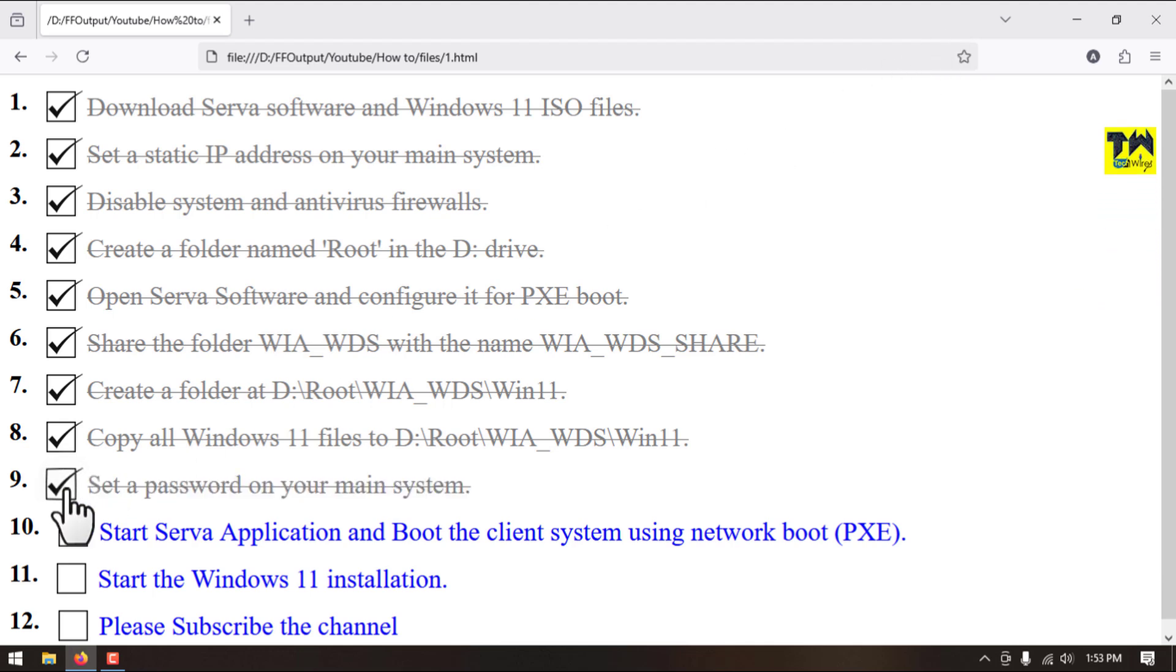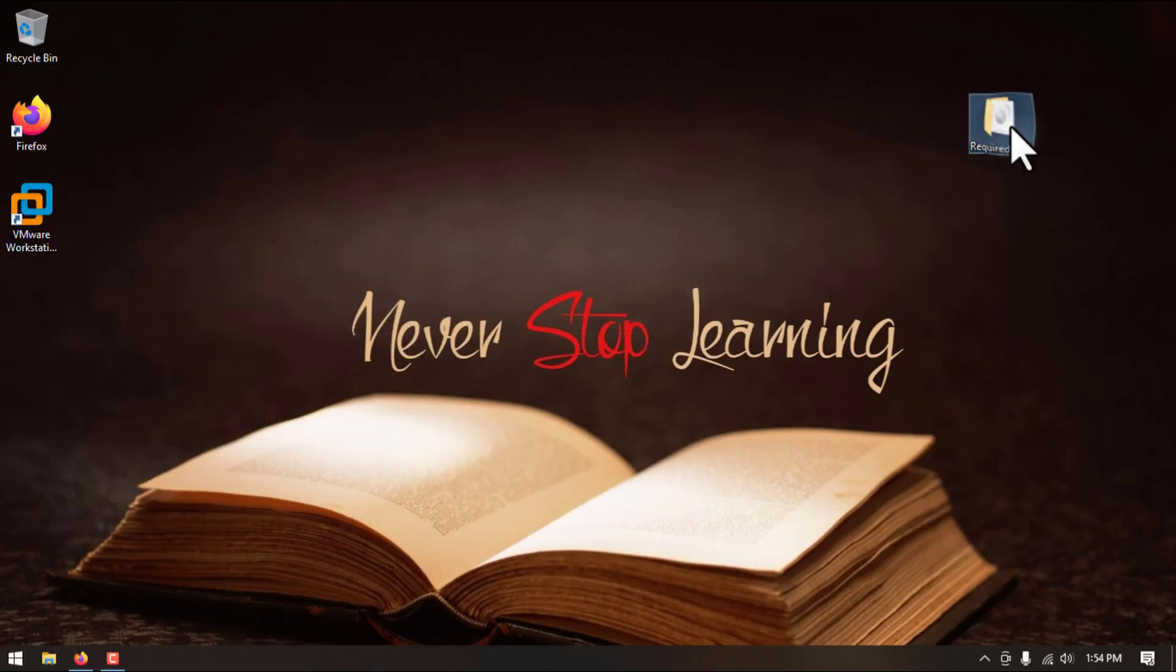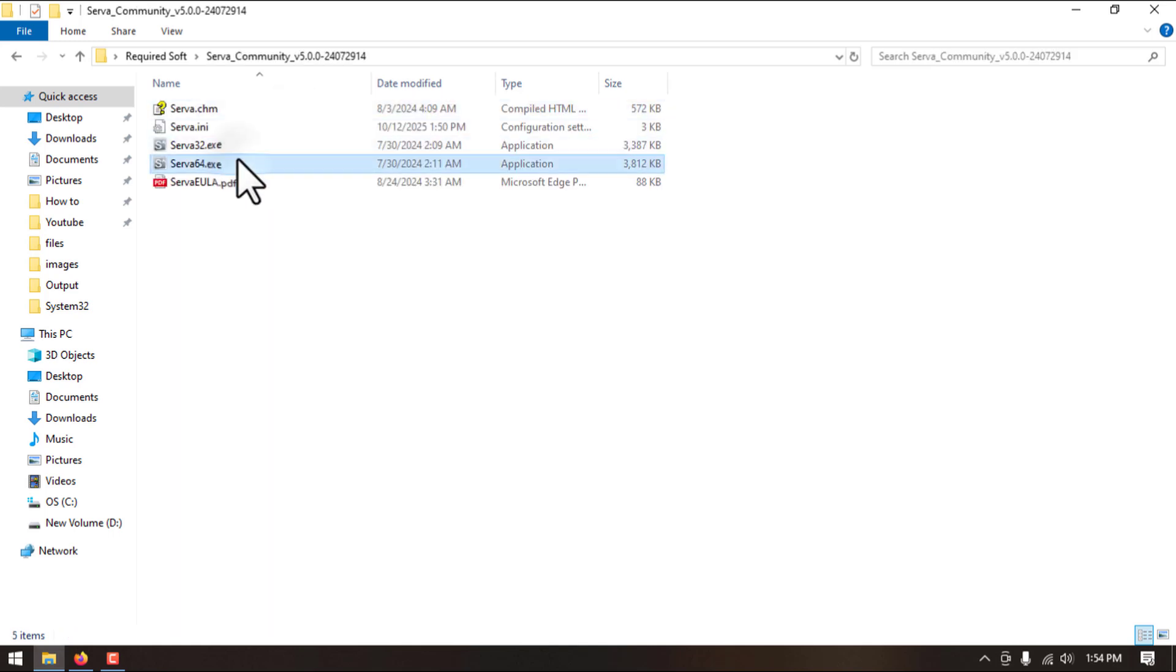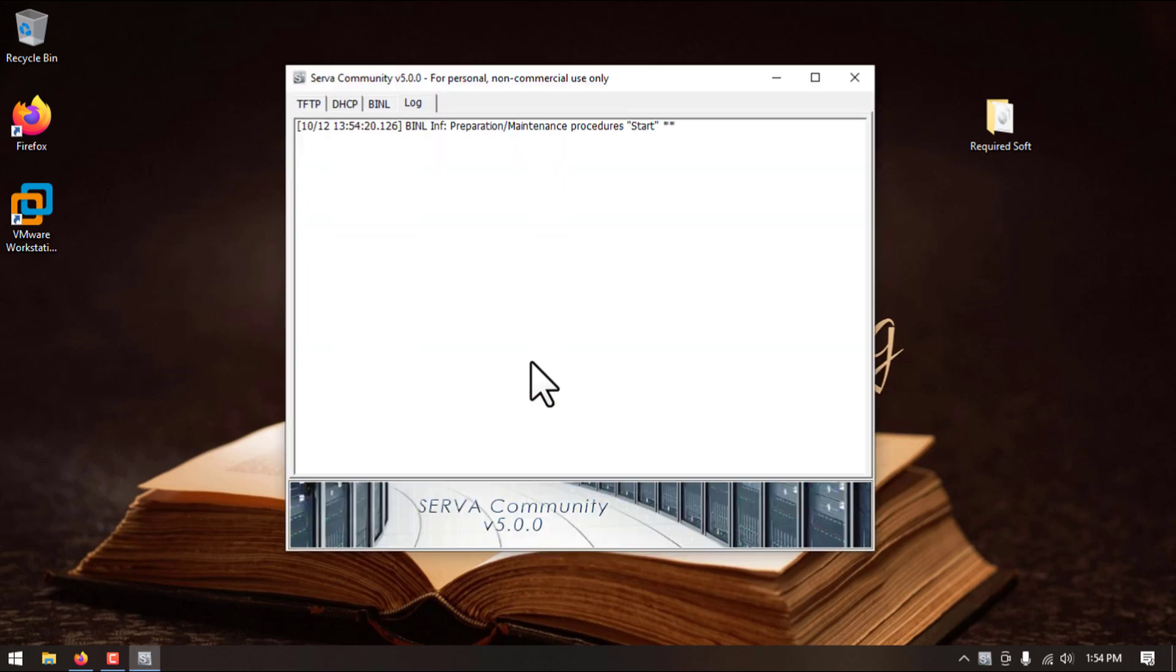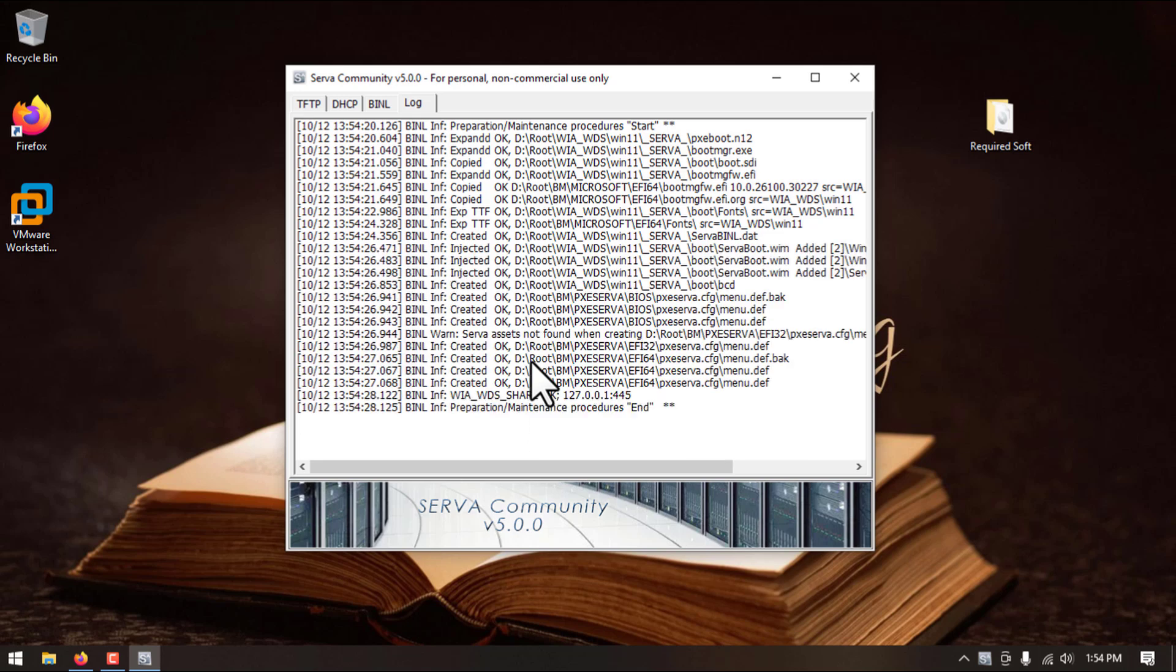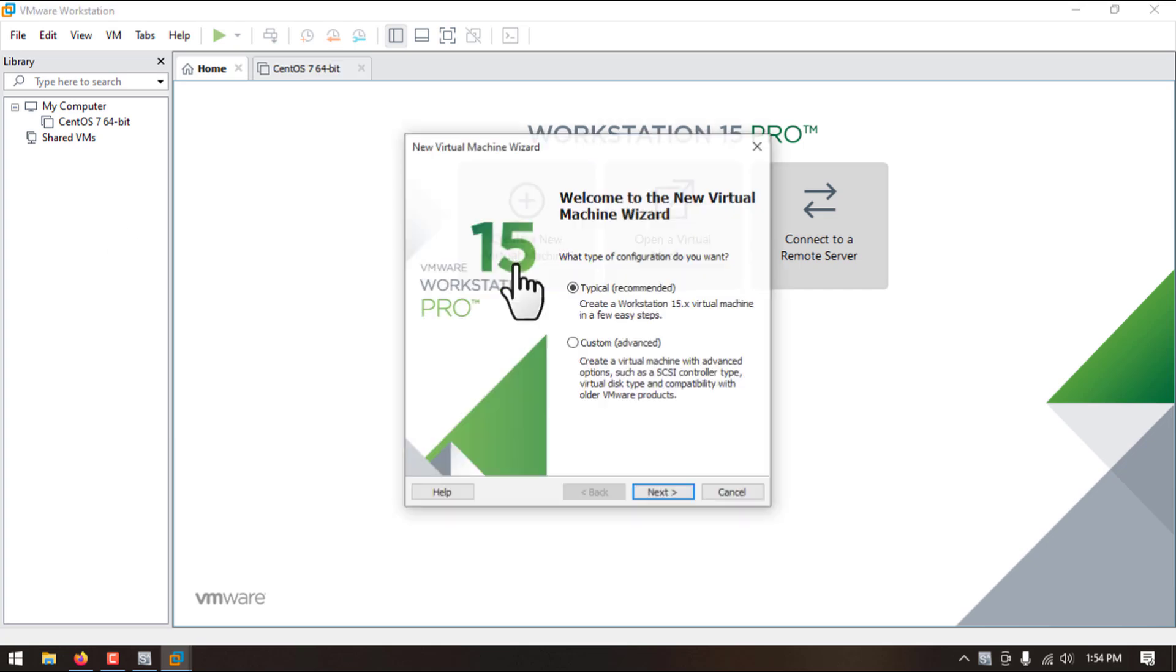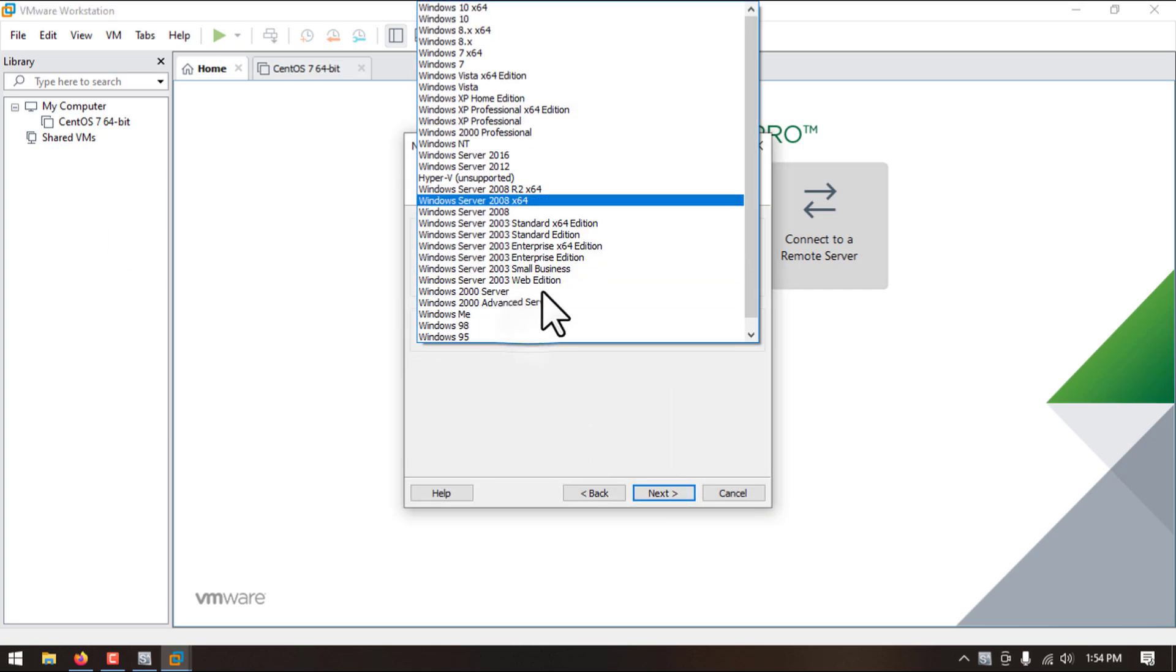Step number nine is completed. Step number 10, we will start Serva application and try to boot our client machine. So I am using VMware to install the OS. I will create a machine and try to boot from network.